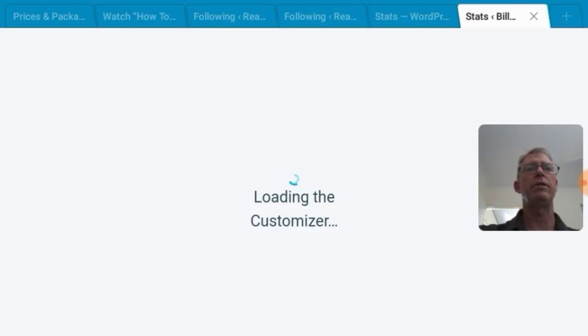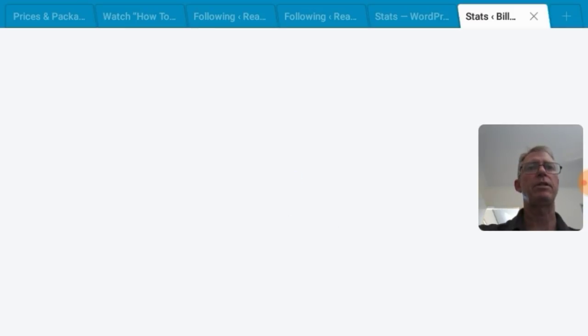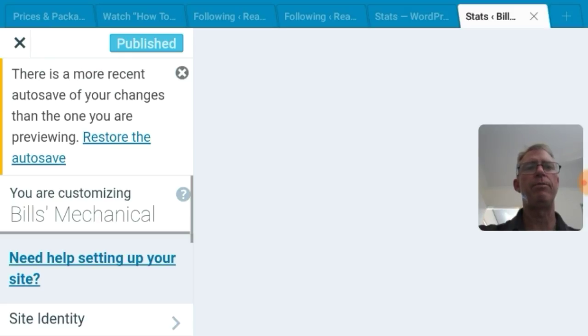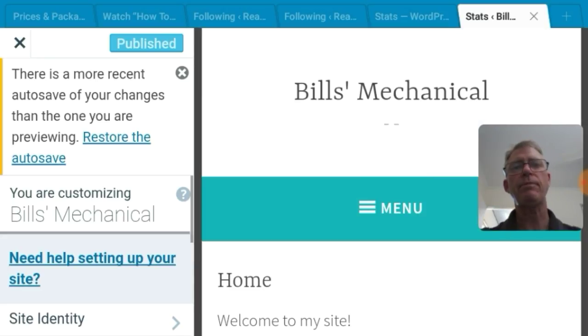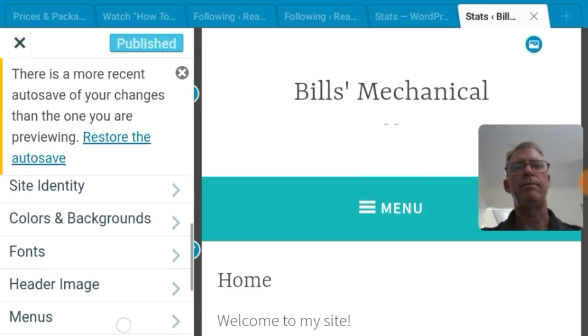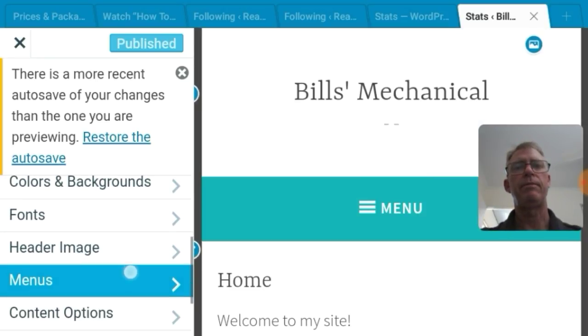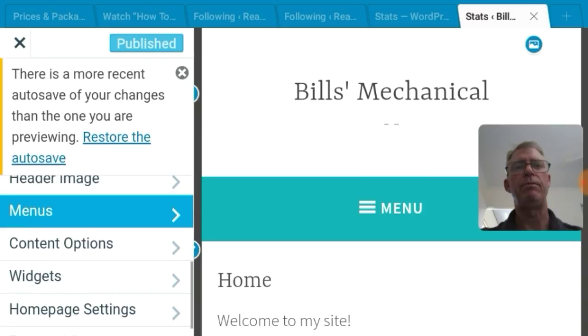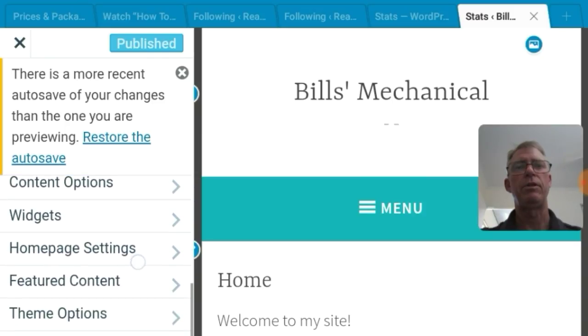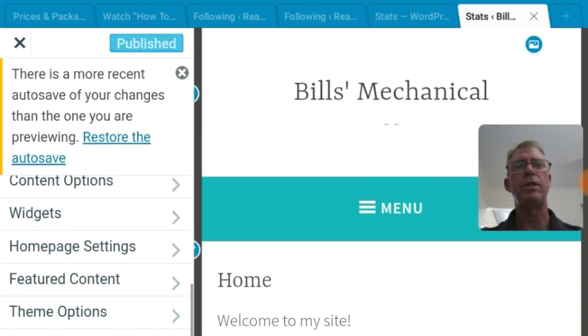I'm still customizing. I'm just going to check the other things. Because this customizing, you can do quite a lot in the first few minutes of building your website. Header image, menus, content options, widgets. Let's check the widgets. You've got sidebar. What's in the sidebar?